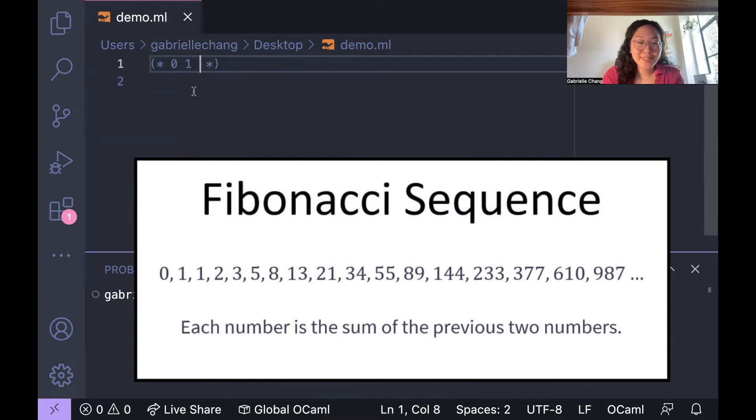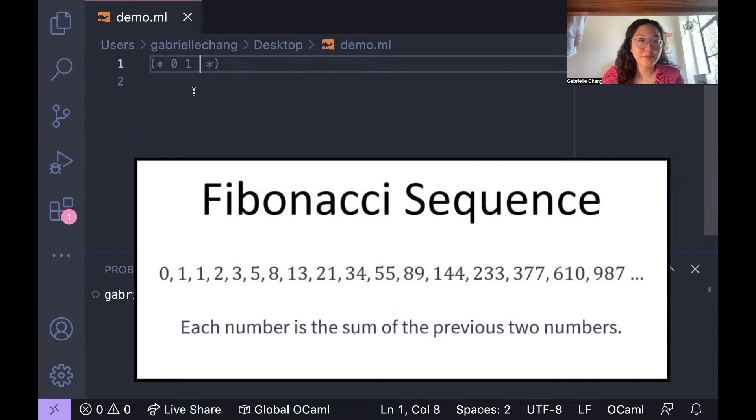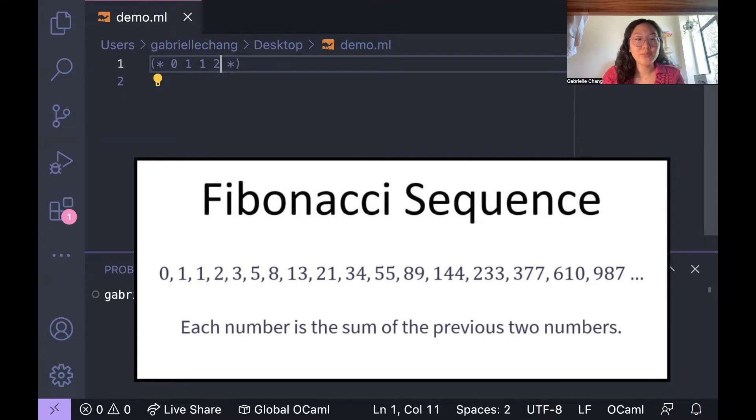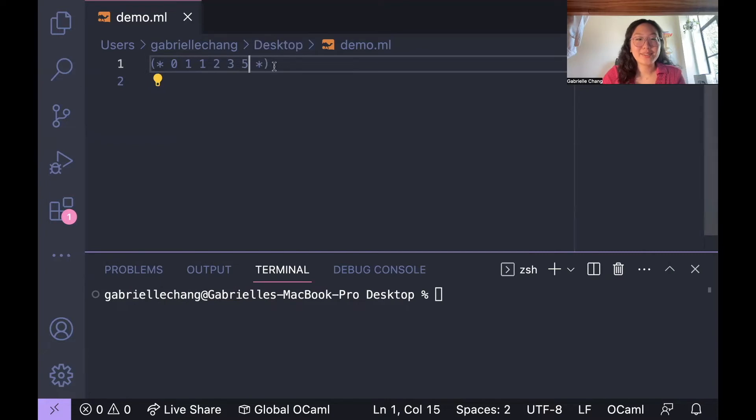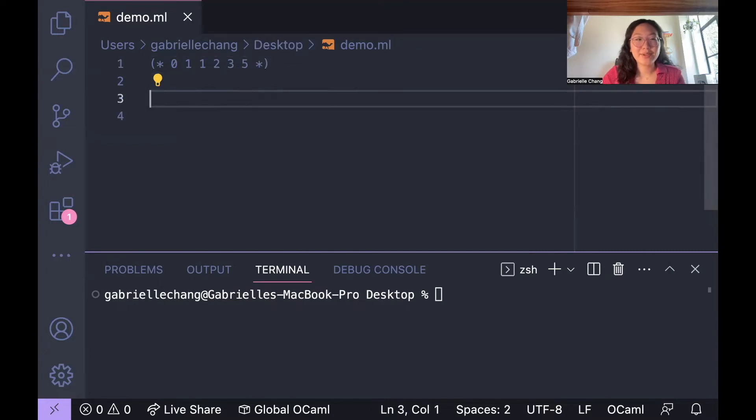Recall that the Fibonacci sequence is a series of numbers where each number is obtained by adding the two numbers that are immediately before it, starting with zero and one. Those two added together are one, one plus one added together is two, one plus two added together is three, two plus three added together is five, and so on and so forth. So I'll go ahead and write the code now.